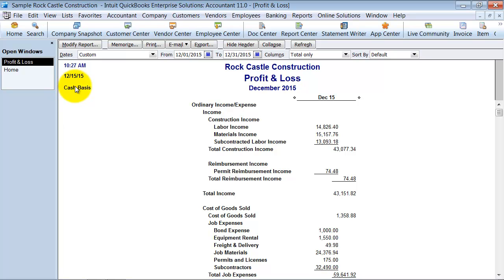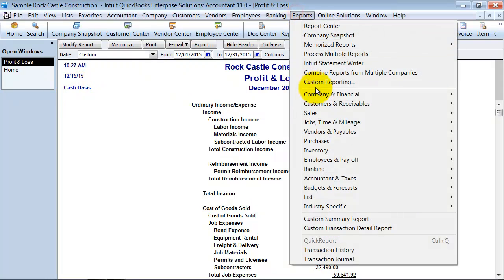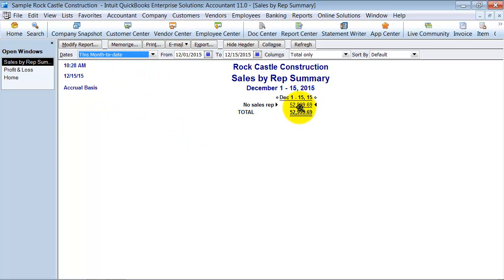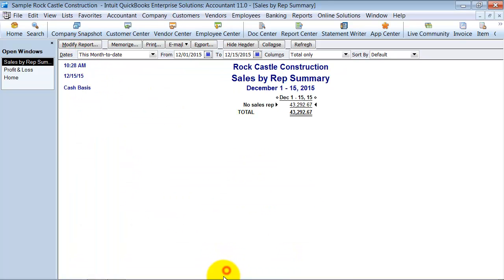Some instances where my clients have liked using cash basis reports are when you're doing sales by rep. We're going to do a sales by rep summary report. Right now it's running on an accrual basis at $52,999.69, but when I modify it to a cash basis, it changes to $43,000. The reason that's helpful is a lot of people pay their sales reps based off of when they've been paid — you don't pay your sales rep until you've been paid for that invoice. So running this sales by rep summary on a cash basis allows you to make sure you're paying only for those commissions that have already been paid into the company.